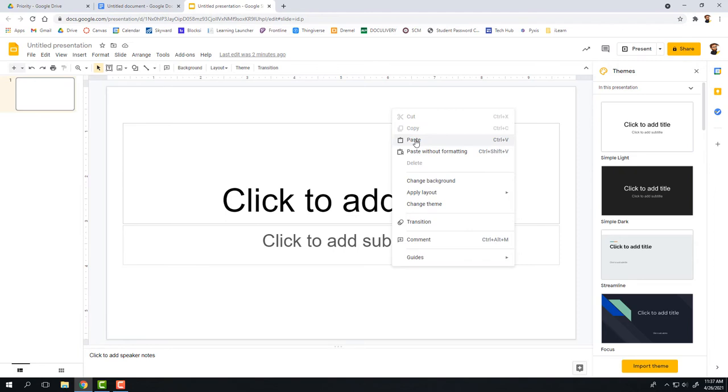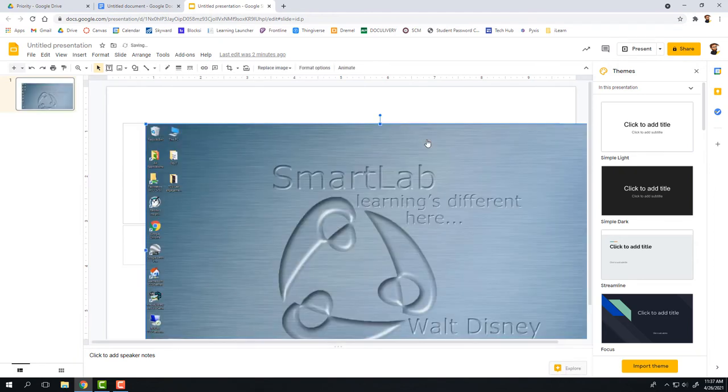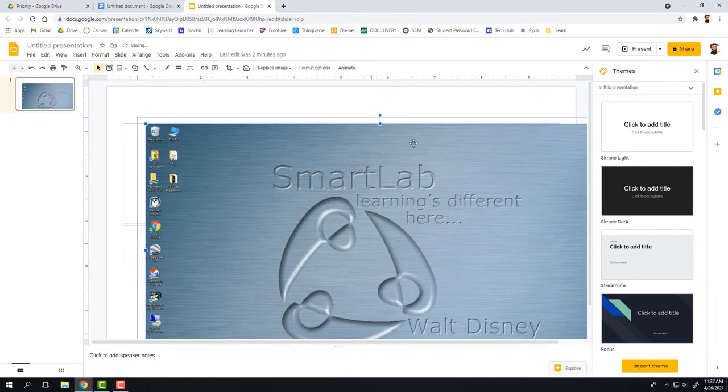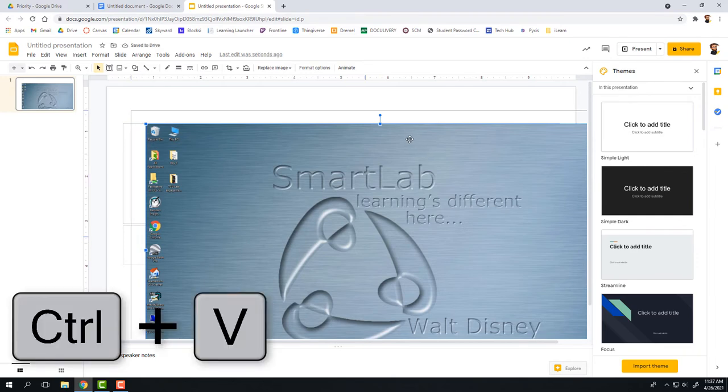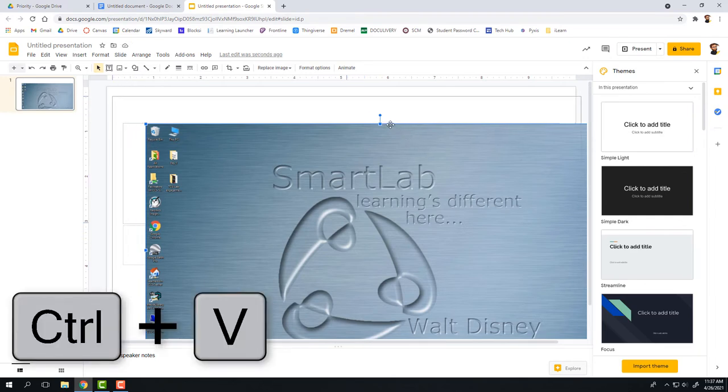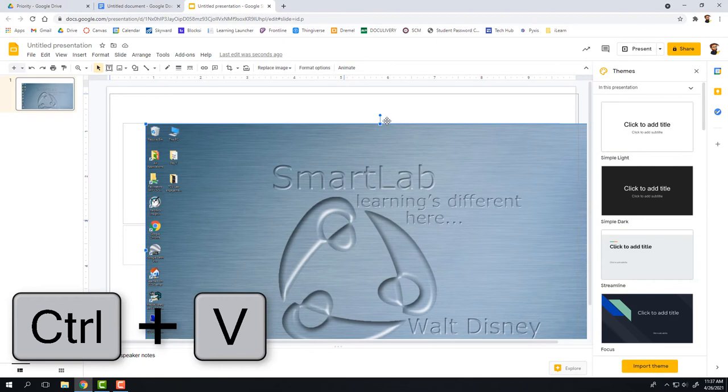To do that, I right-click and press Paste, or I can use the keyboard shortcut to do the same thing, which is by holding down Control and the V key.